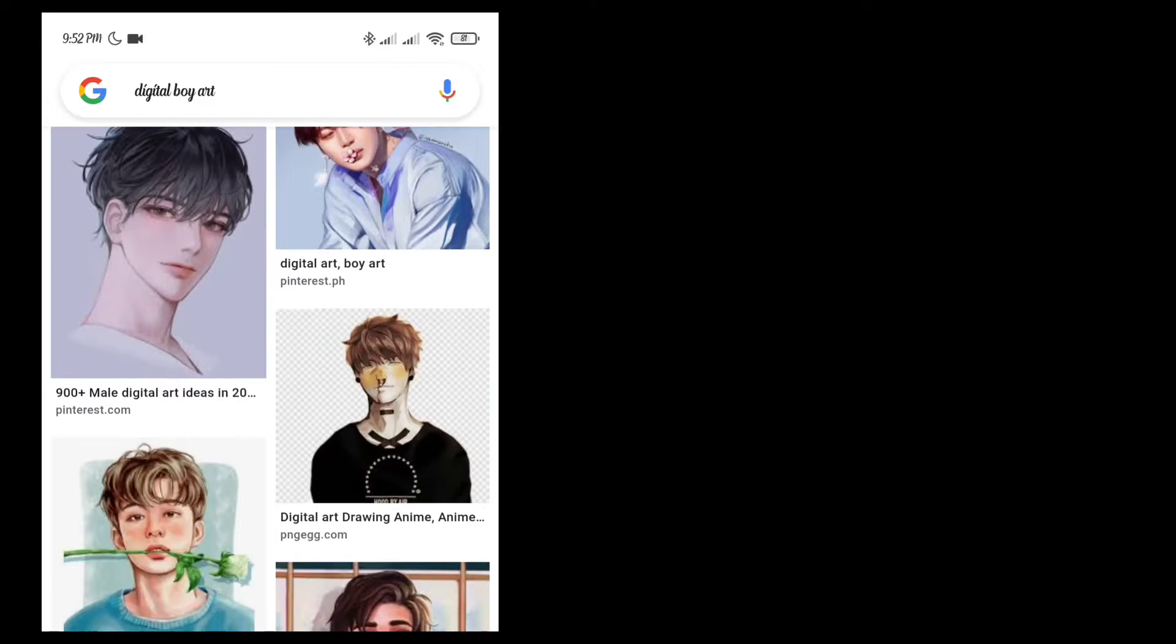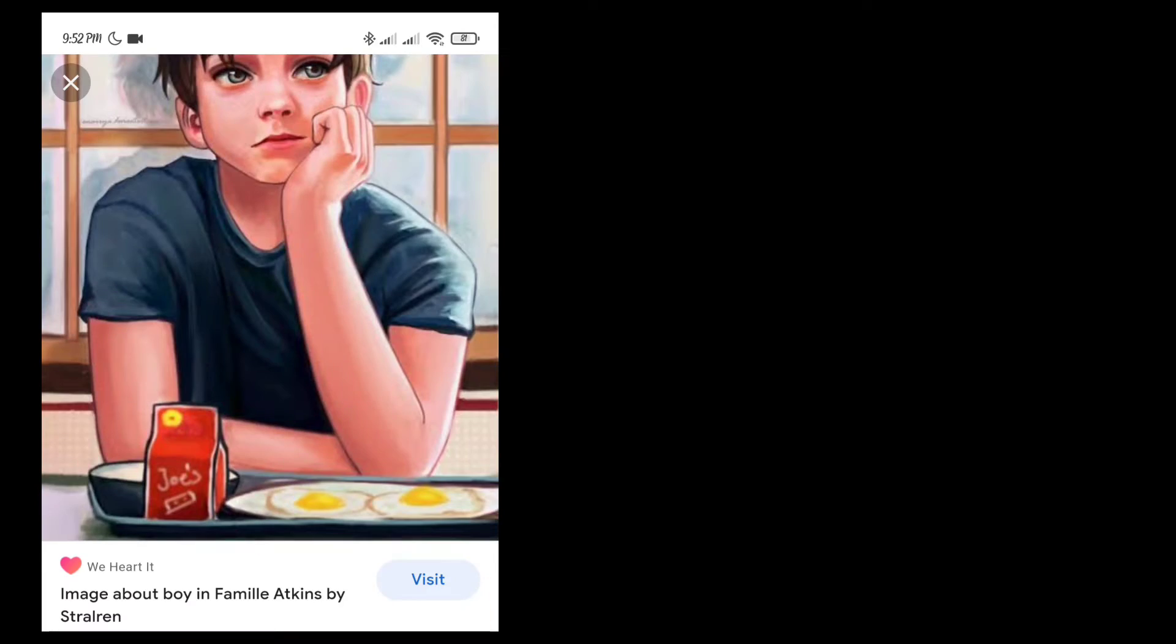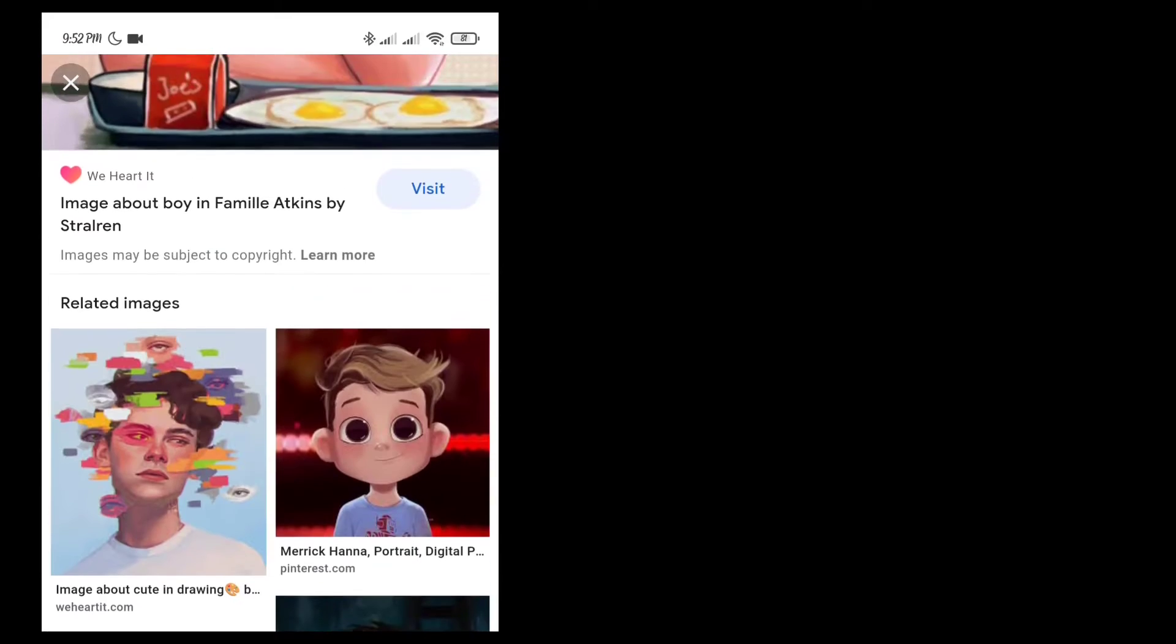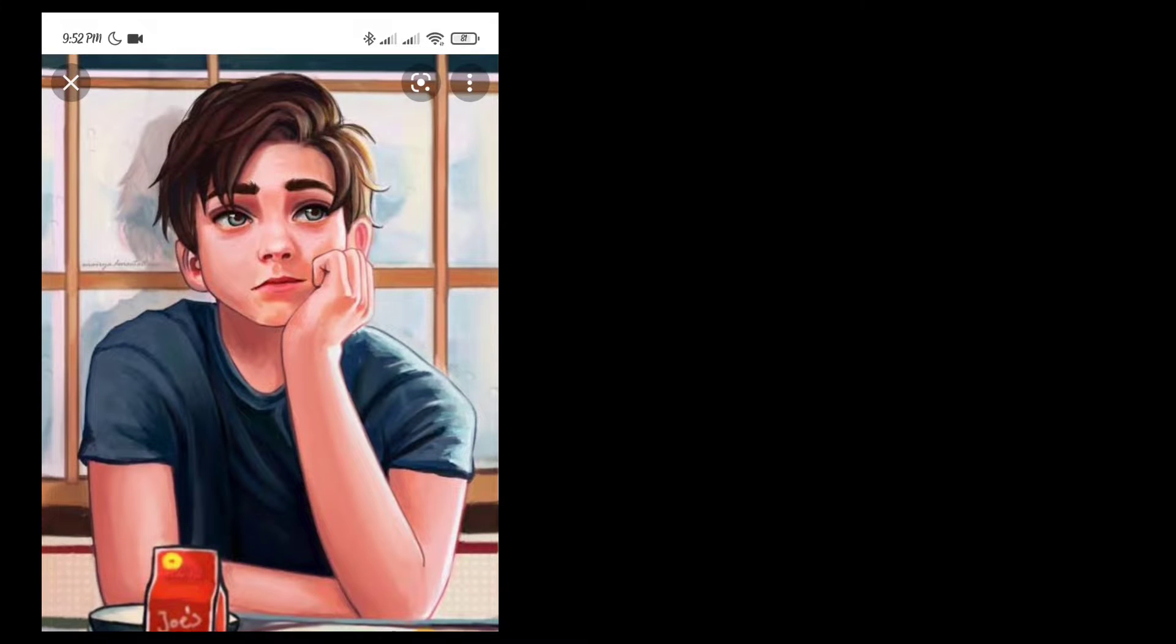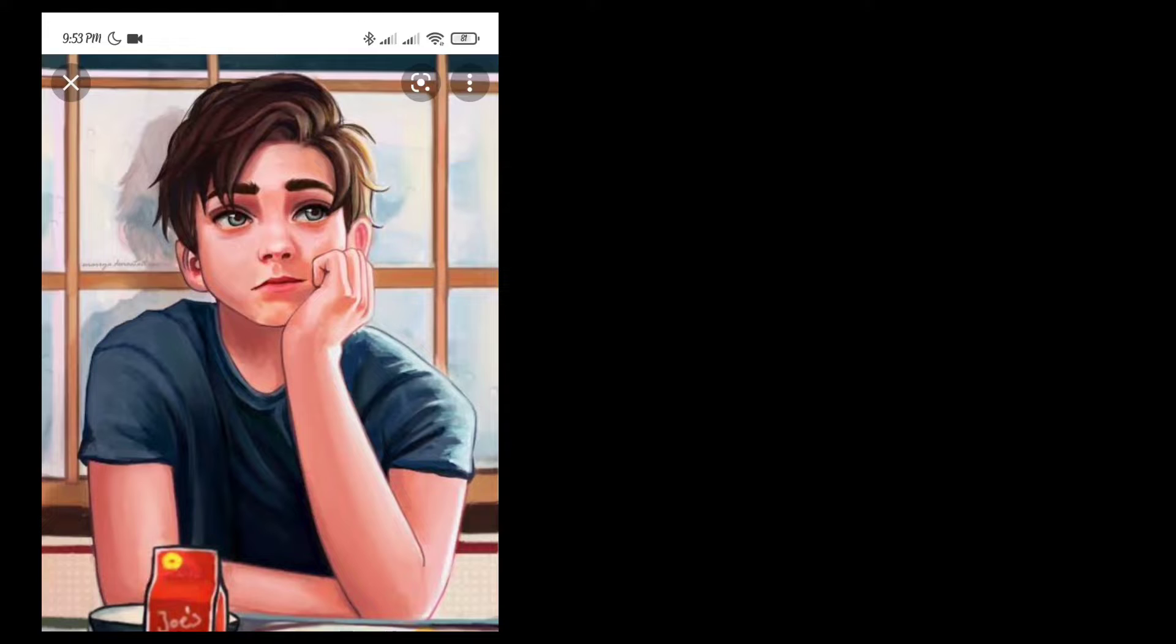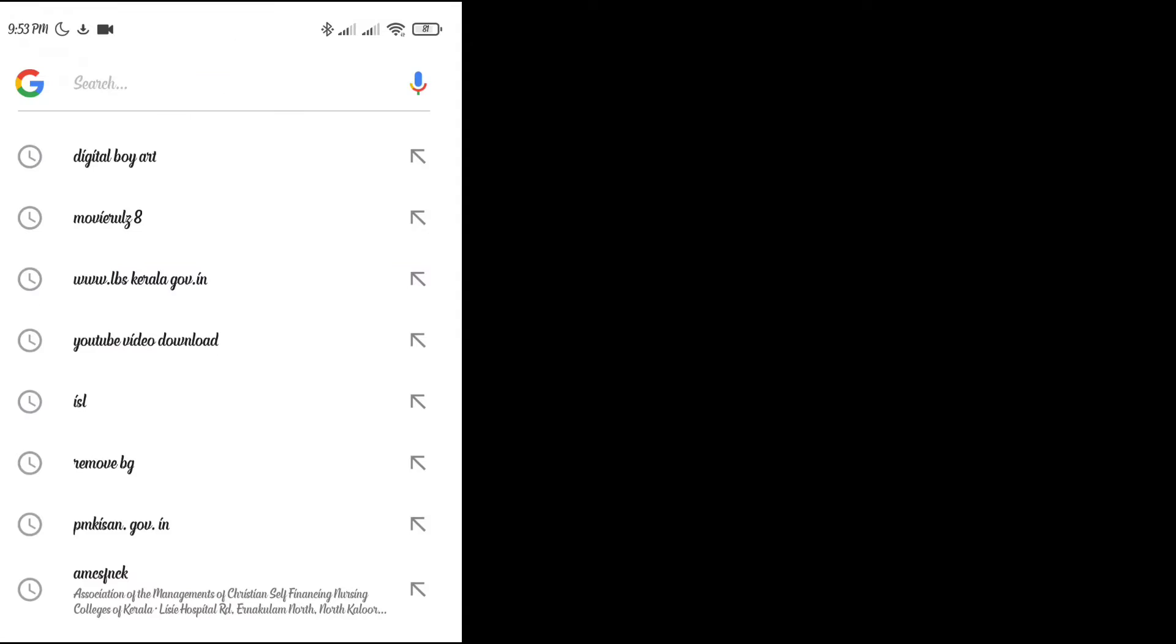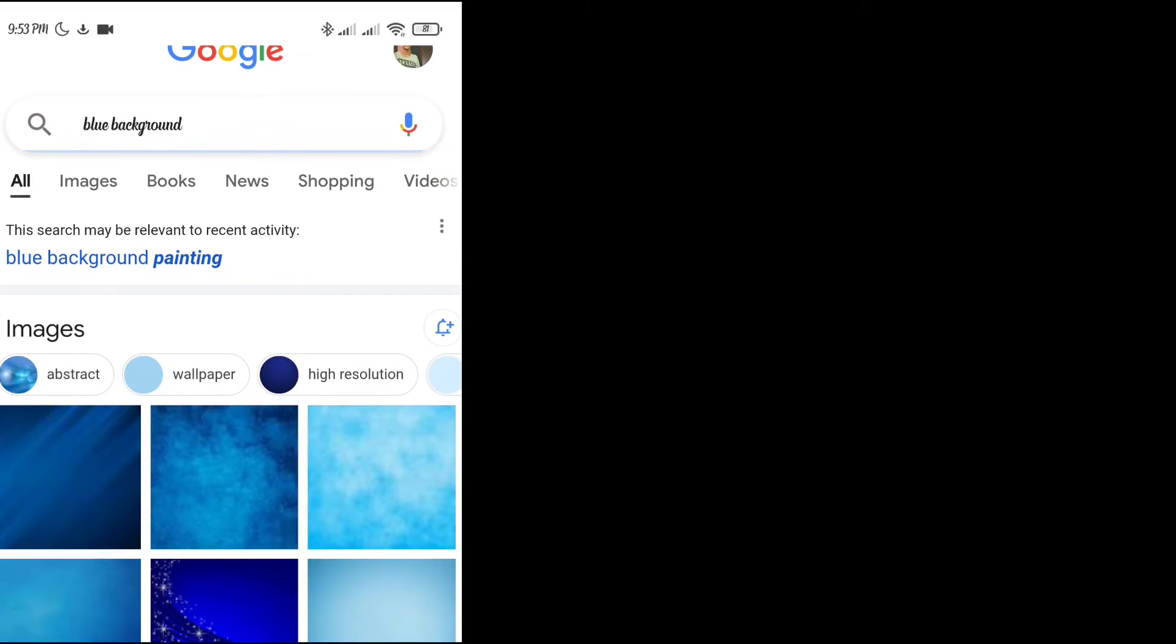We have to share this video. The download link is in the description. Now we will open CapCut. The CapCut is opening.